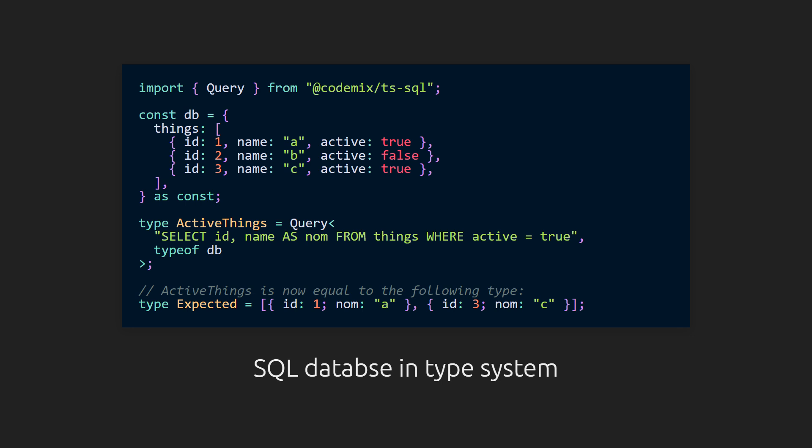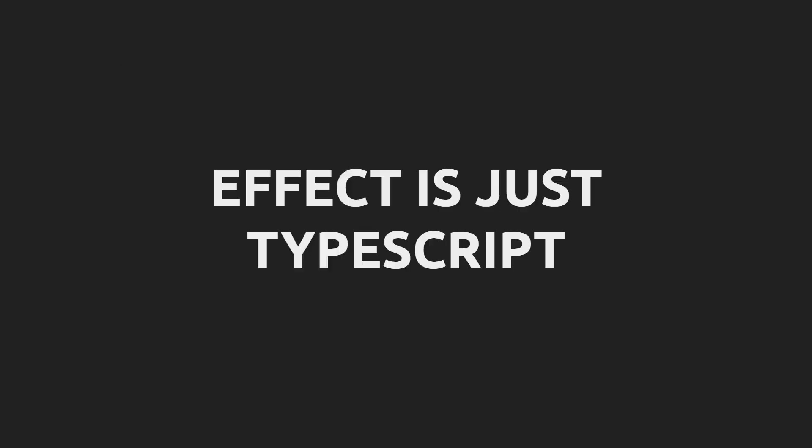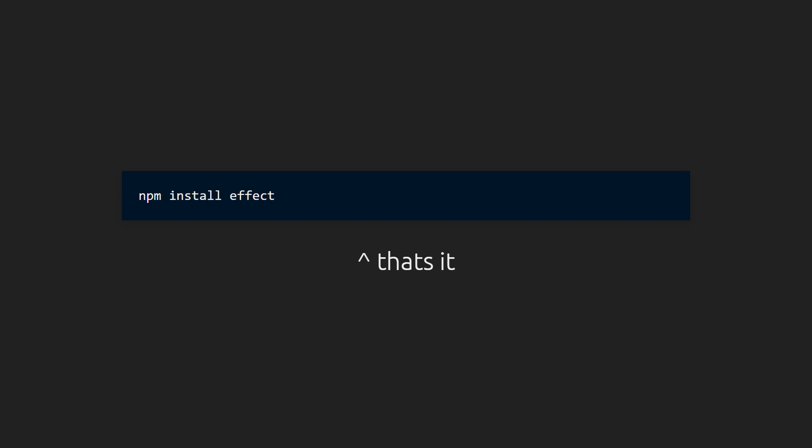Effect embraces TypeScript for what it is, while pushing it to do the absolute most possible through new APIs. Effect accomplishes this by bringing the best features of other languages, typed errors and managed side effects, along with a powerful ecosystem around them, to pure native TypeScript. I say this in that Effect introduces zero new syntax. It requires no transpilation or compilation step. You just npm install and run however you did before. This is important and intentional. But obviously, Effect is also not exactly traditional TypeScript.